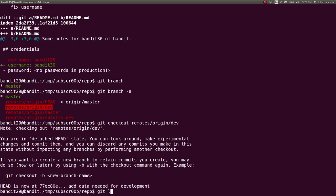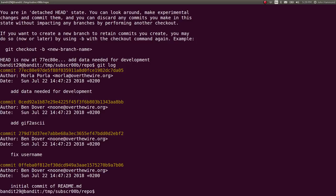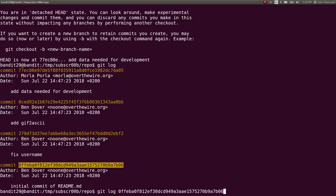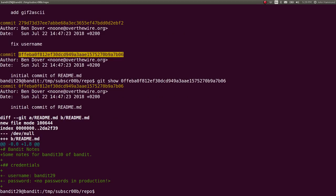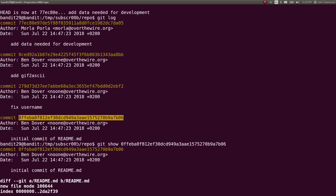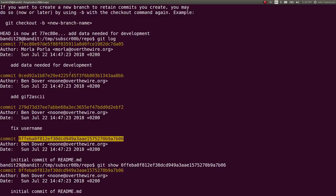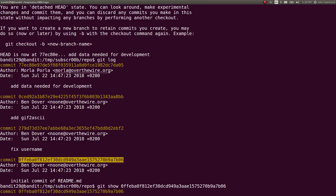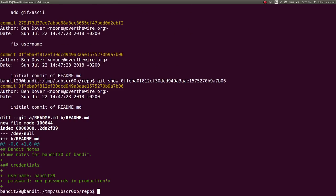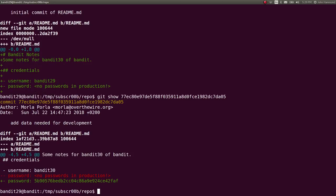So git log, see where we're at. Initial commit of readme. Let's check out what this one is. Can git show that. And no password there. Looks like it has diff to ASCII, add data needed for development. Was that the original one that we missed? Oh yeah. Okay. Great. So just like that, looks like we have the password for bandit 30.